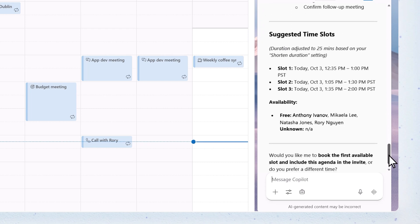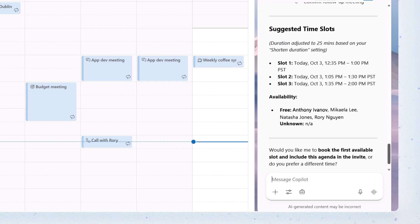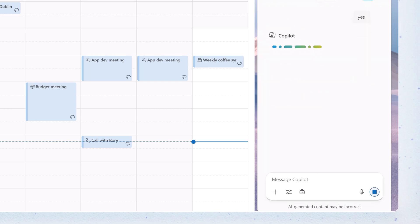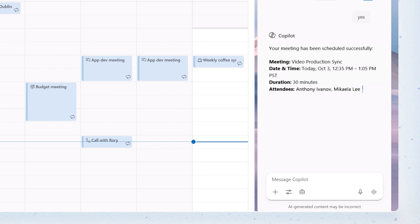Copilot suggests times based on everyone's availability. We'll say yes to book the first available slot and include the agenda in the invite.